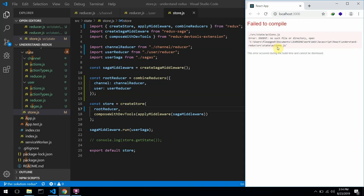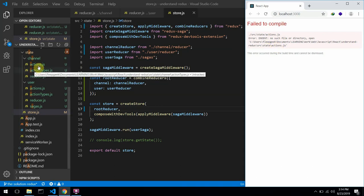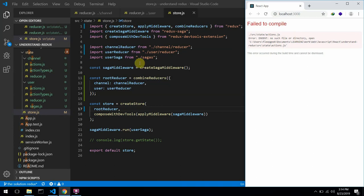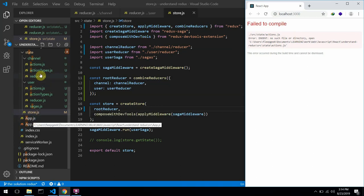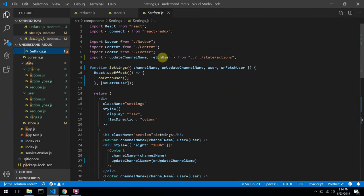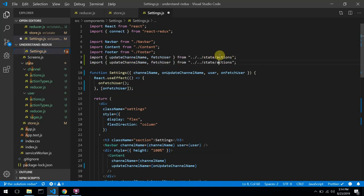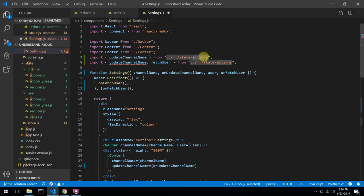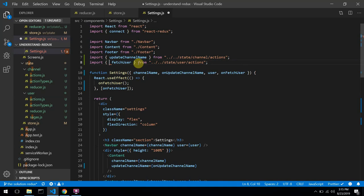After saving, we get an error: state/actions.js file not found. According to our imports in settings.js, we are trying to import from a path that no longer exists. What we can do is update the imports to point to state/channel and state/user respectively.